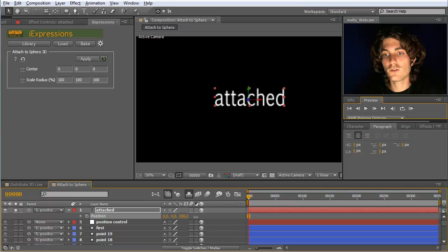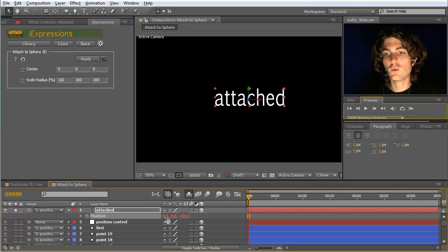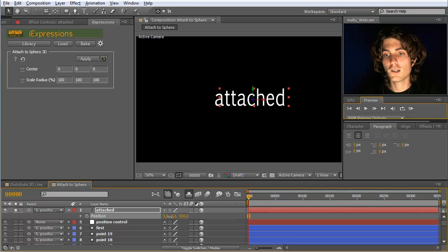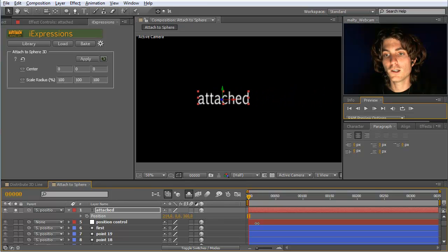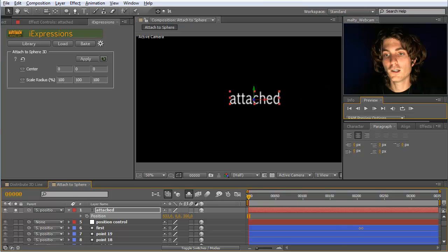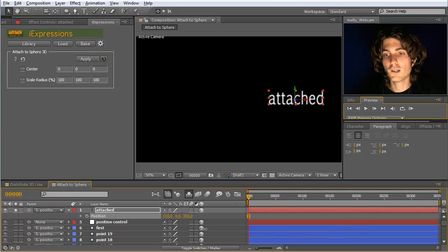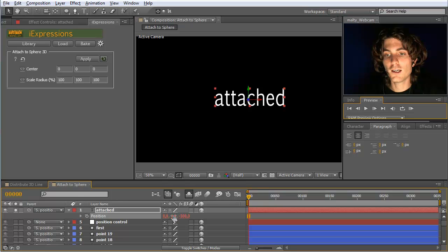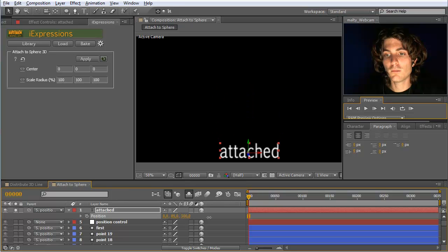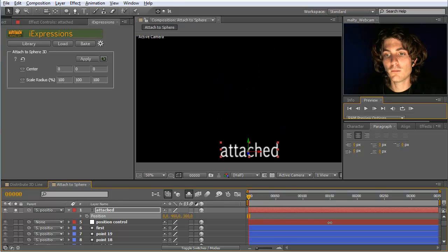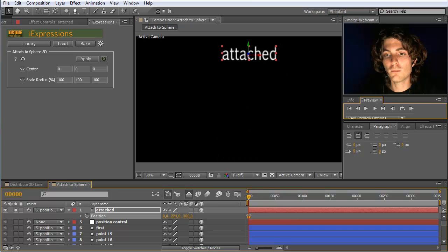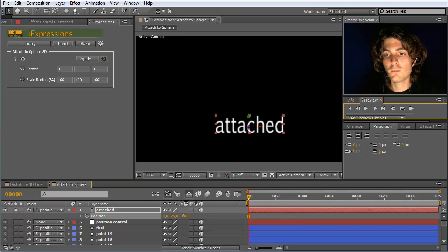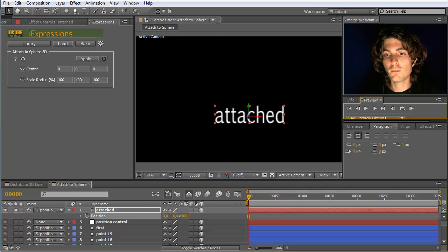And now the nice thing is that the meaning of this X and Y change. So if we animate now in X direction, you can see it animates here now along this sphere surface really. And also if you animate here in this direction, the Y coordinate now means rotate around this sphere in this direction. And you can keyframe this as usual.